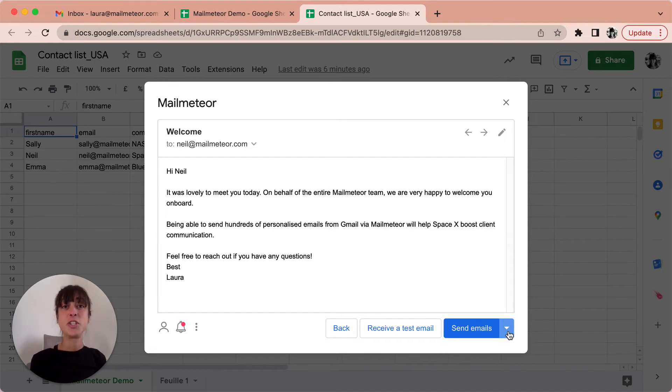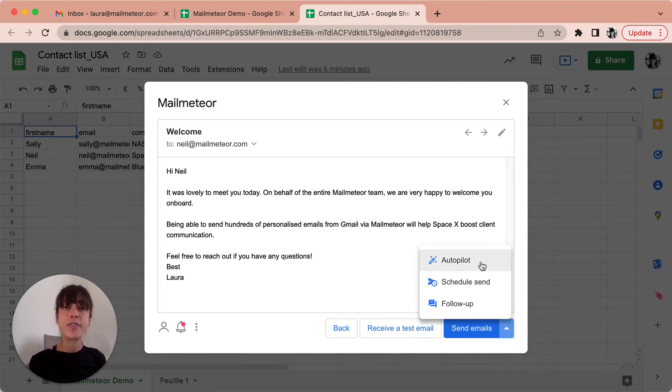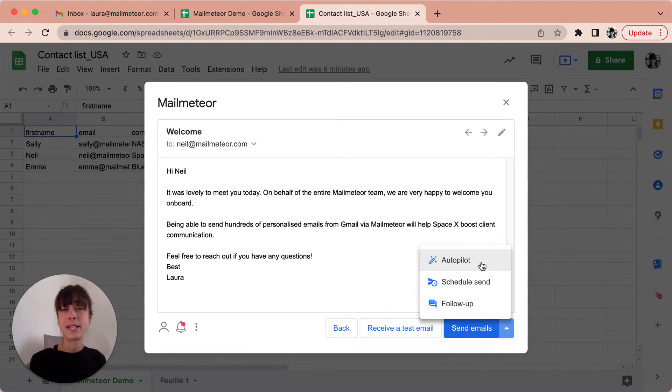To use autopilot it's really easy. All you have to do is click on the arrow here and then select autopilot. Autopilot will define exactly when your email should be sent and the best rate to boost your campaign.